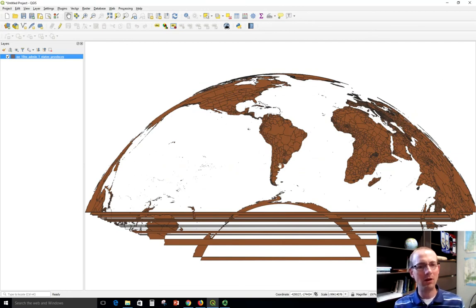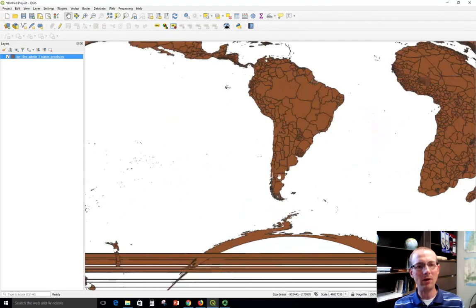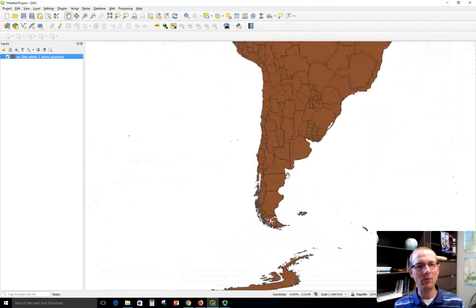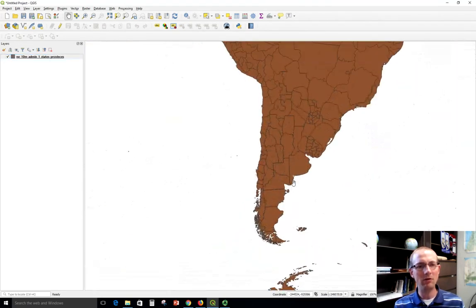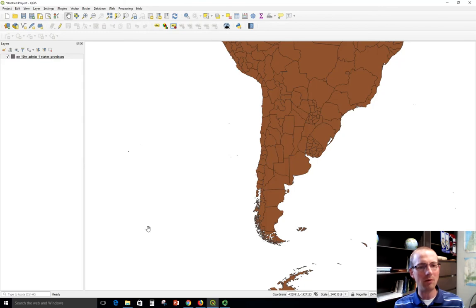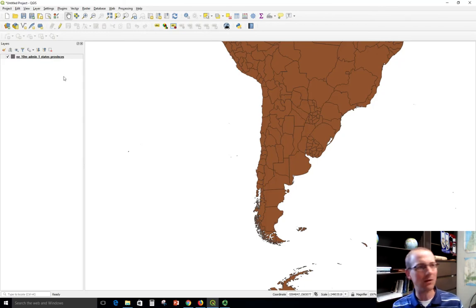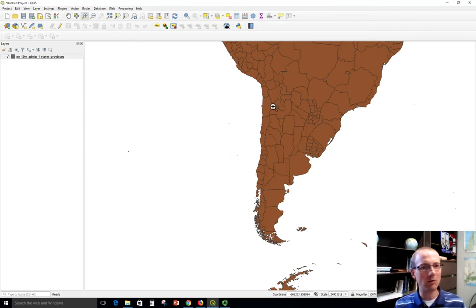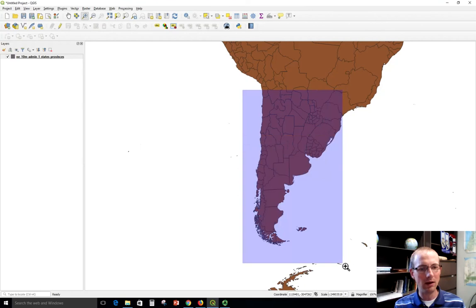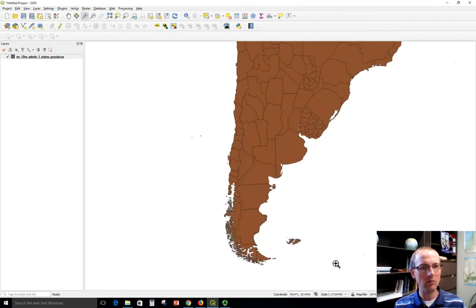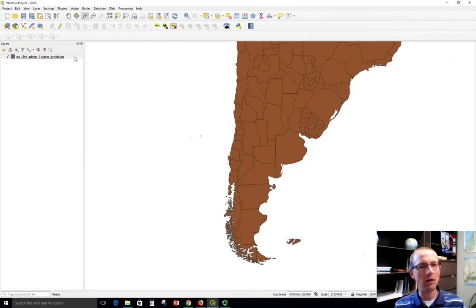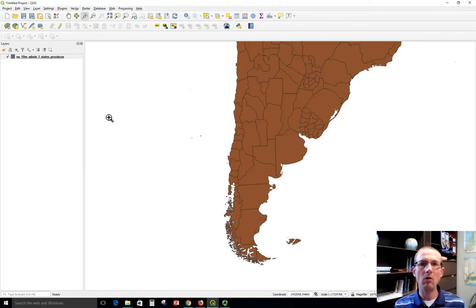So if I zoom into Argentina, this is not going to be a problem that it shows all that wacky stuff on the outside. Actually, this looks quite nice. And I can zoom in here and I could change the symbol to my liking and then go ahead with my map from this point on.